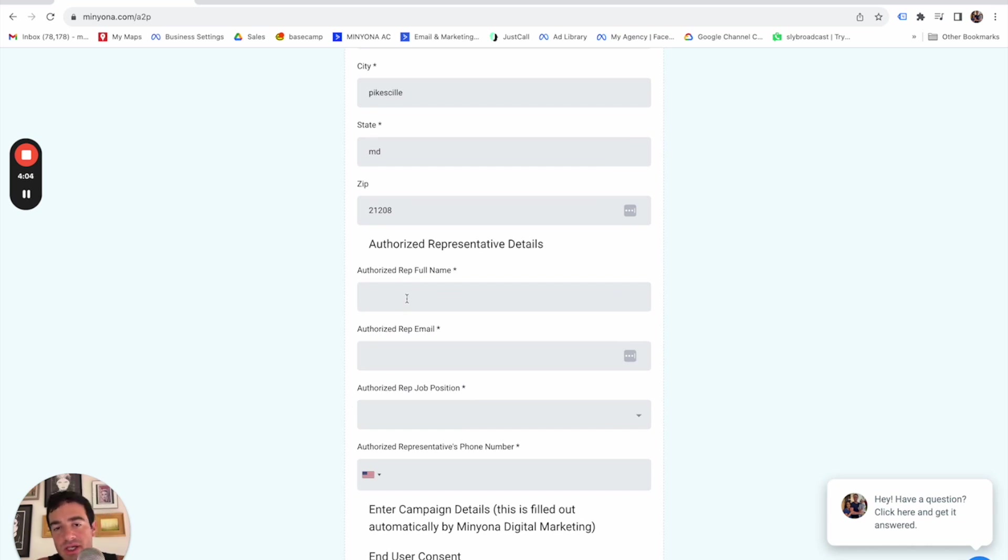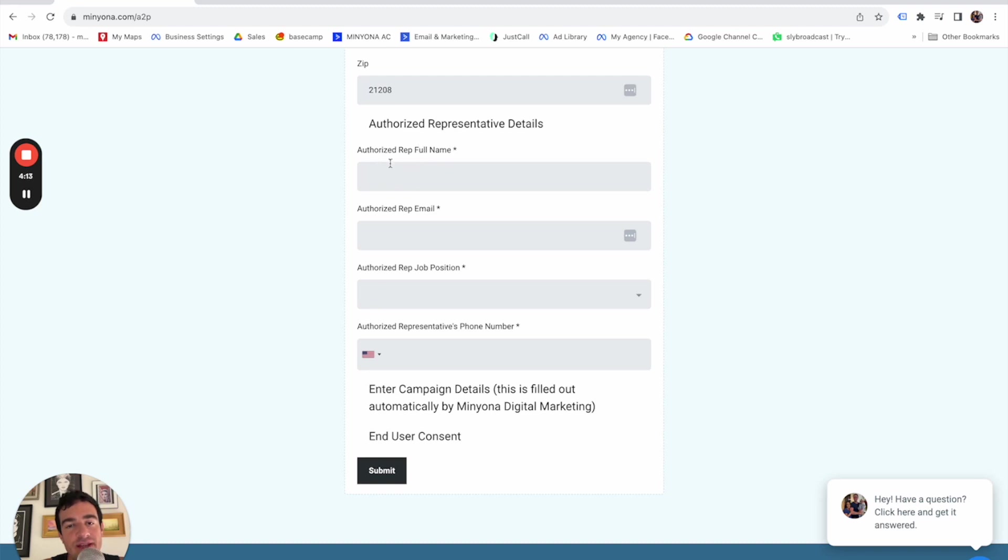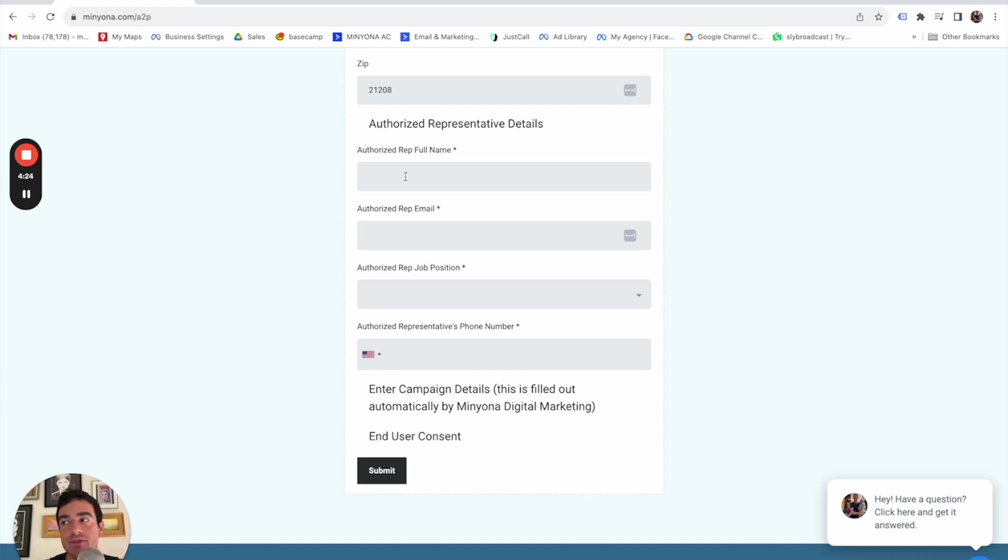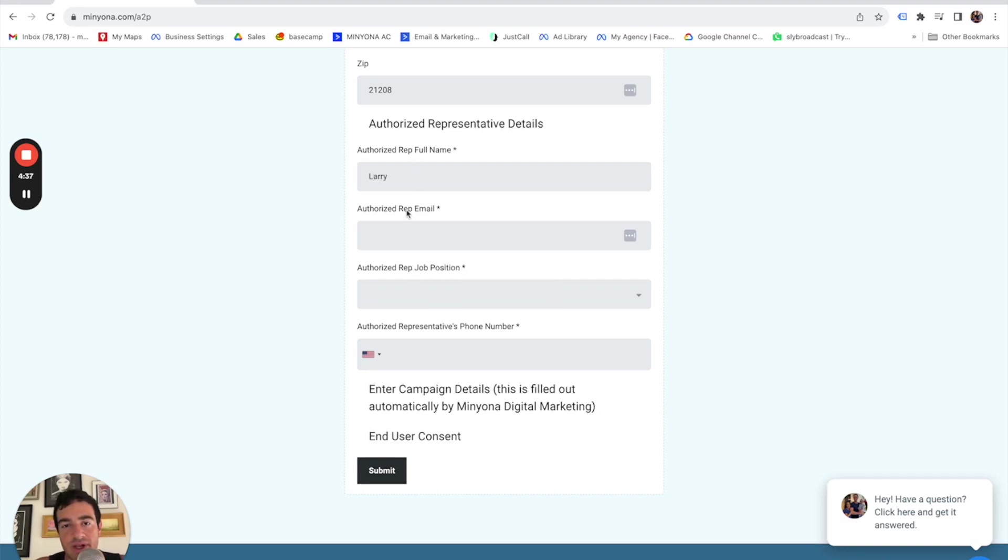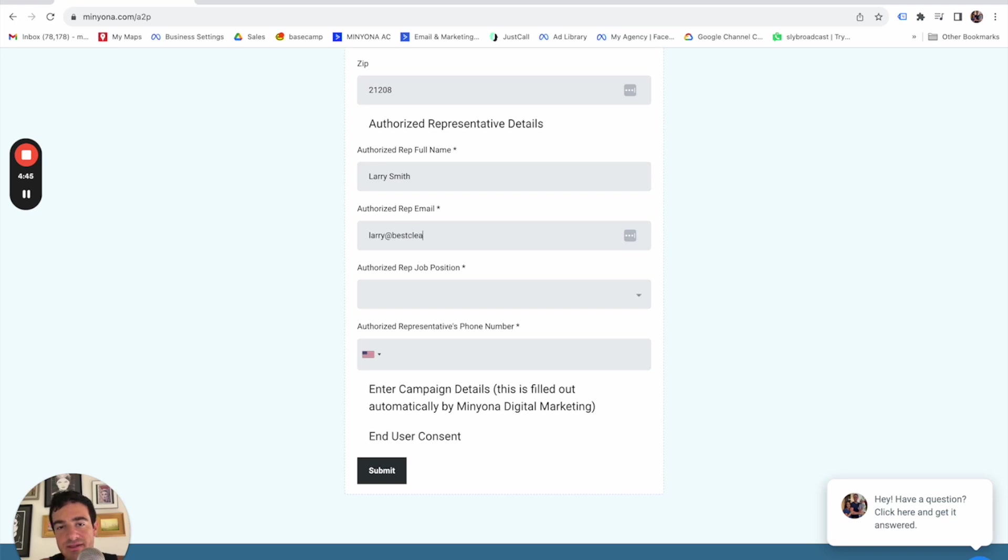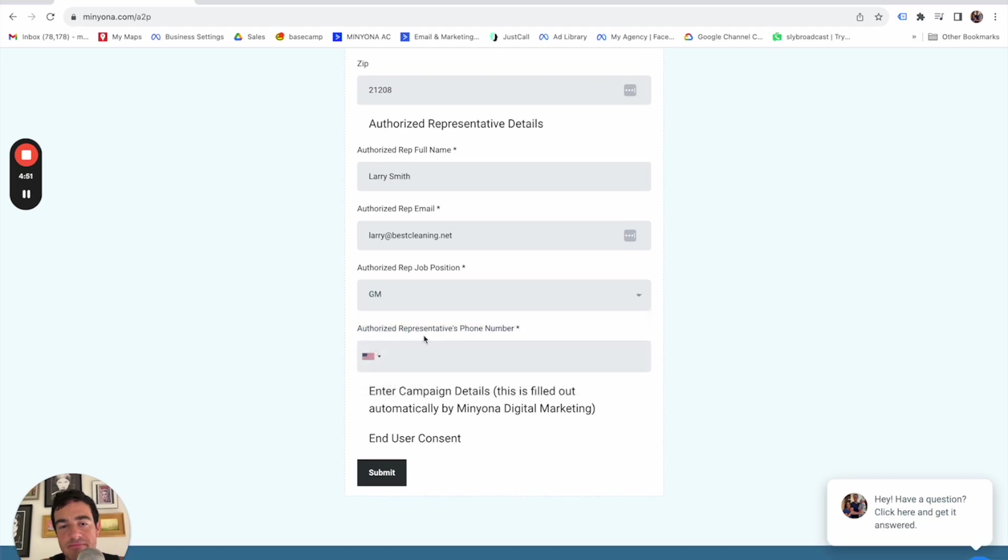Authorized rep full name. So the authorized rep full name, this is part of the authorization form that you have to fill out. I also have in the thing that's generated, the authorized rep full name is the person that is going to be mentioned in the text message, like a sample text message to the lead or to the contact who's opted in to receive text messages. It doesn't really matter whose name that is in the sample. I just use the authorized rep's full name because it was just easy. So let's say Larry Smith and it's Larry at bestcleaning.net. And his job position is he's the VP, he's the GM and his phone number is 443-099-1220. Okay.